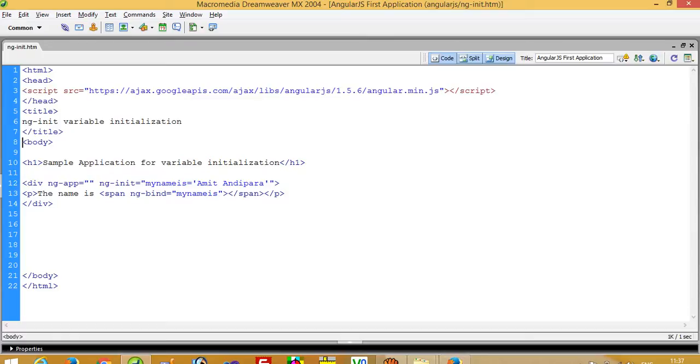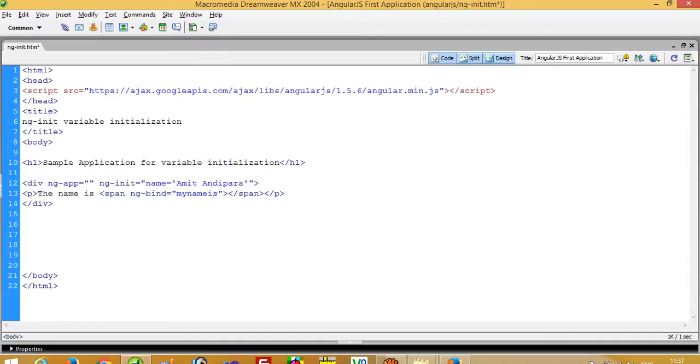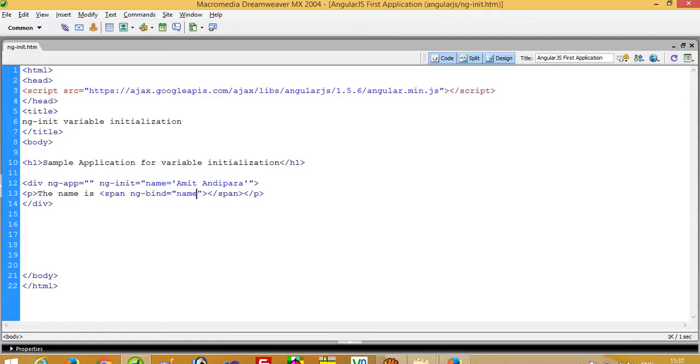Now in this div you can see here I write ng-init. It means AngularJS initialization. During this initialization I declare my name - my name is one type of variable. I will change here so you can see my variable name is now name. On this name variable I assign Amit Andhipra.